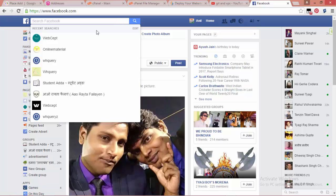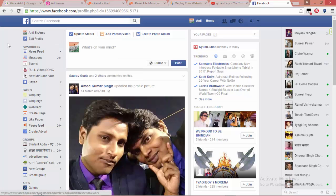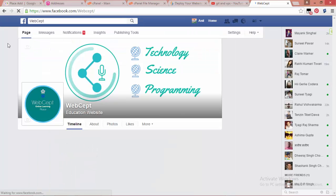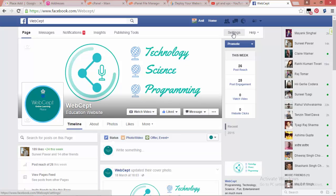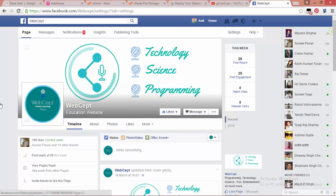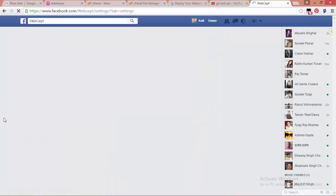Just search for the Facebook page you maintain. In my case, my Facebook page is 'Website.' Now click on Settings, then click on Messaging.